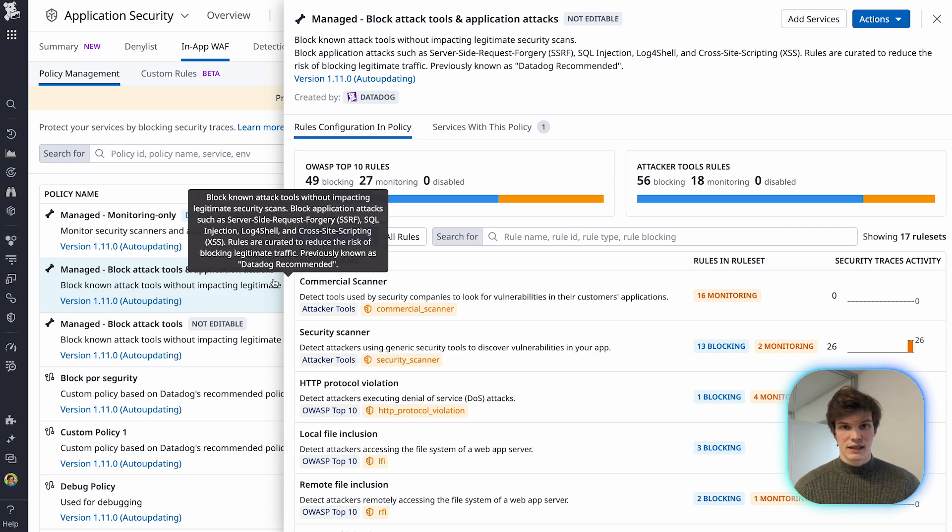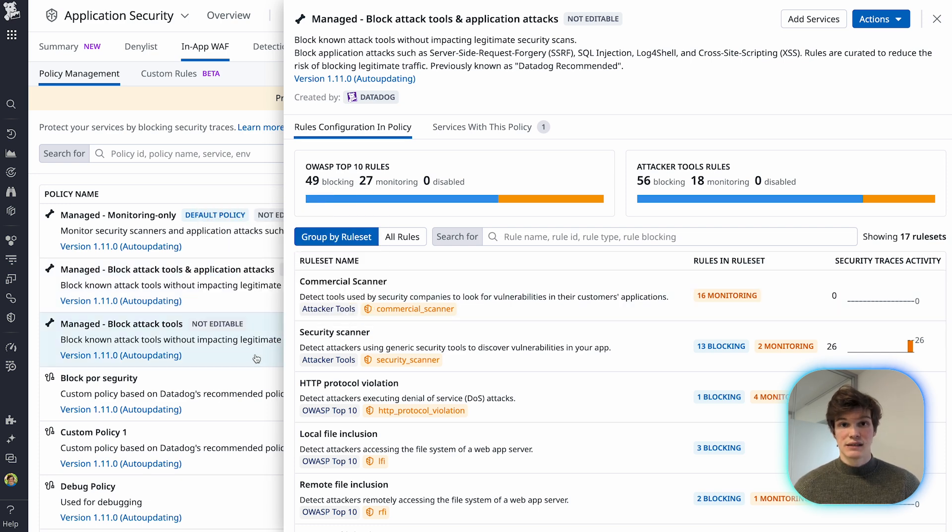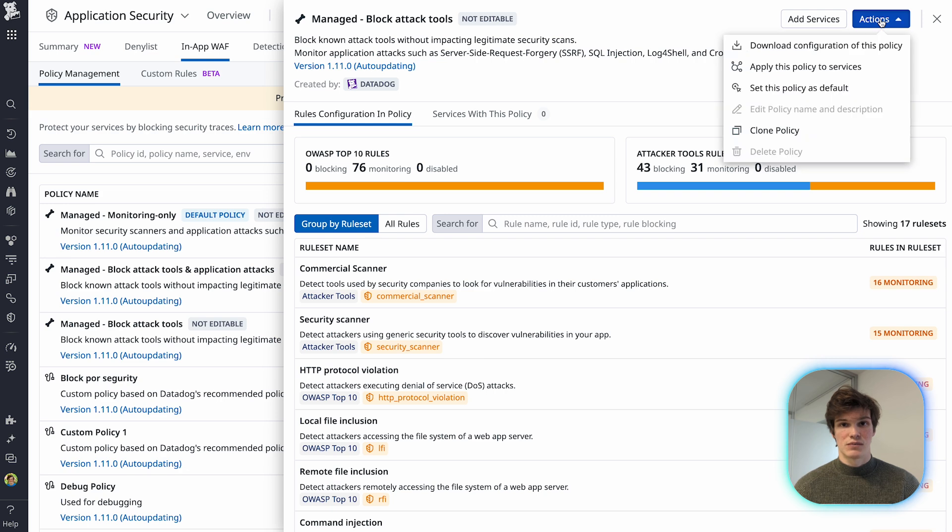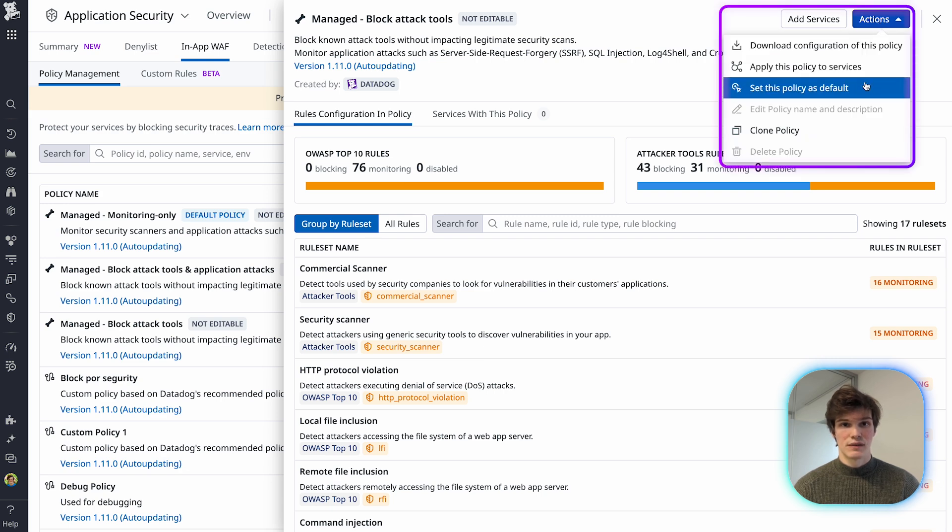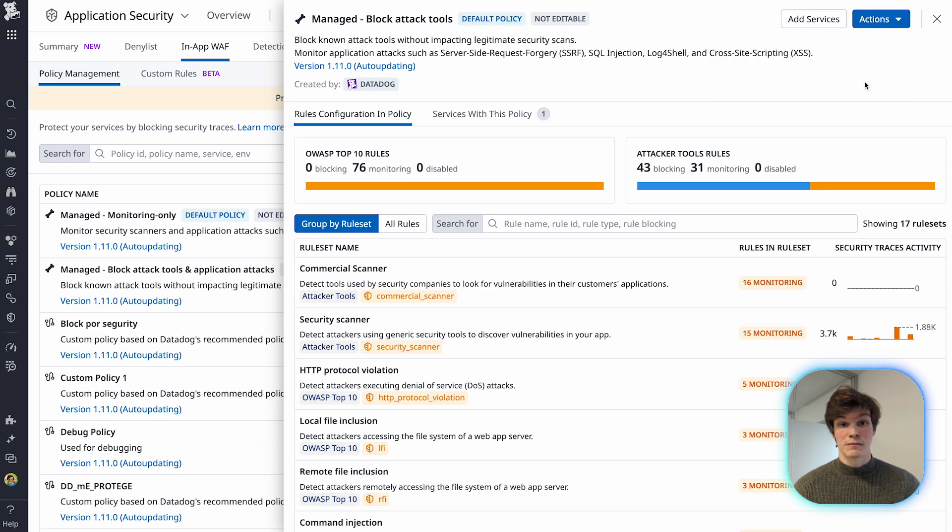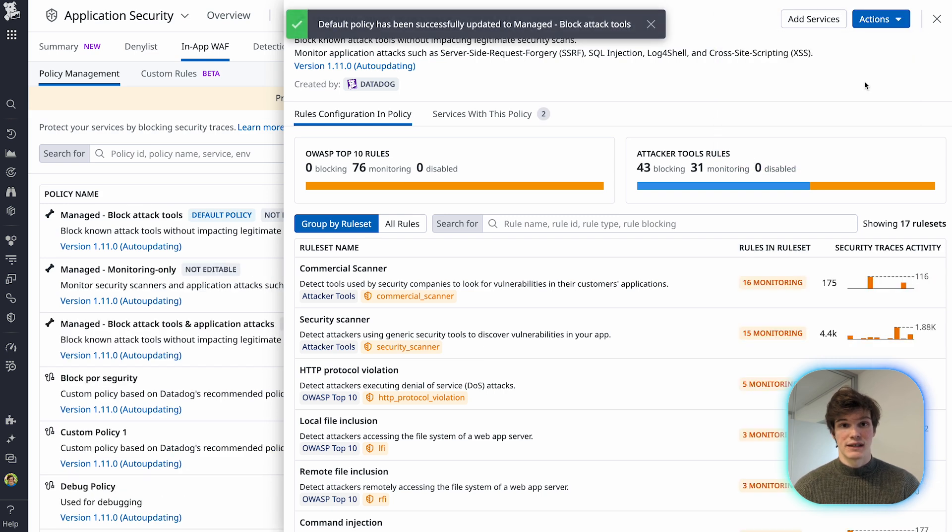The attack tool blocking policy can easily be applied at scale, meaning that all services with Datadog Application Security can automatically get protected from attack tools.